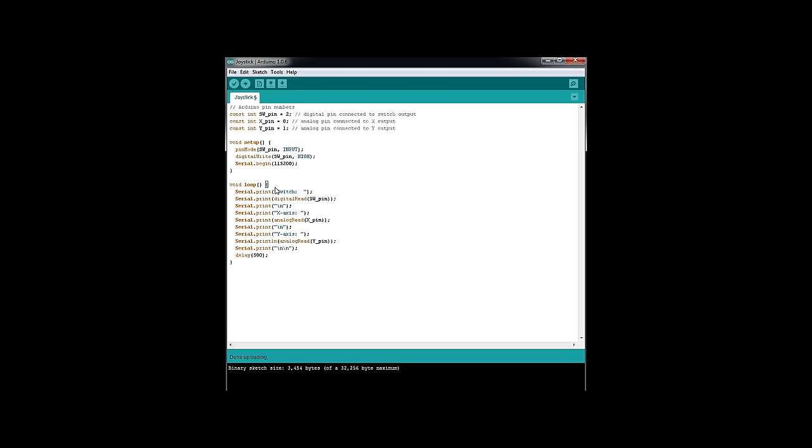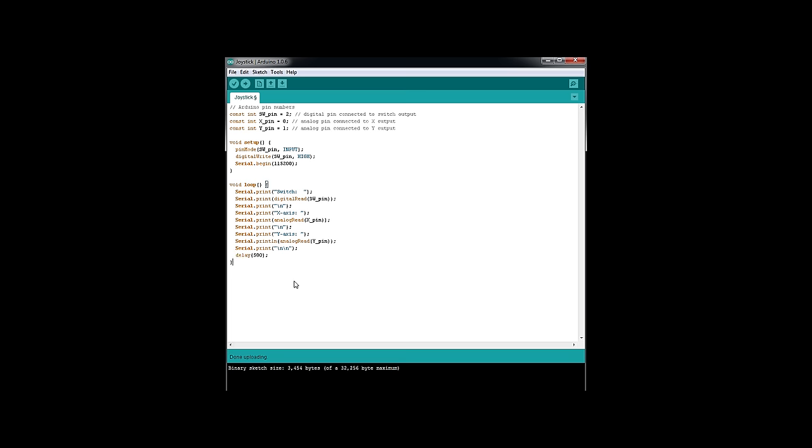Here's our loop, serial print switch. We're going to do a digital read of the switch, and a carriage return. Then we're going to put X-axis, and we're going to do an analog read of the X-pin. Another carriage return. Then we're going to do our Y-axis, and we're going to read that one. And two carriage returns, and a delay of 500 milliseconds between reads.